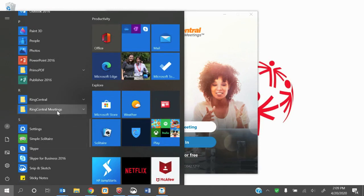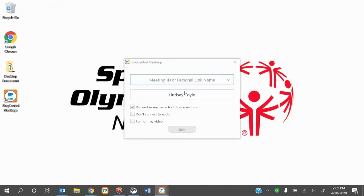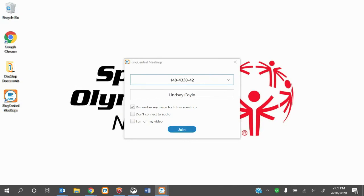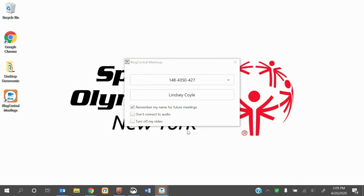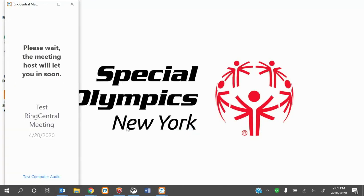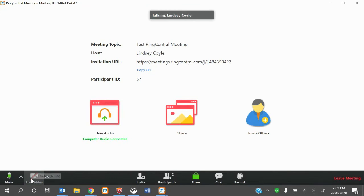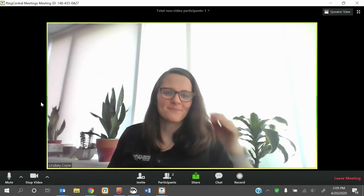Just looking for ring central meetings. Once that app is open, just go back to the beginning of the process where you're typing in that meeting ID. You may have to go back into the waiting room, but then you'll be back into the meeting. Not a problem.